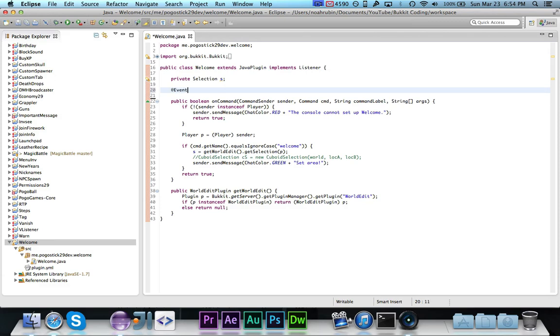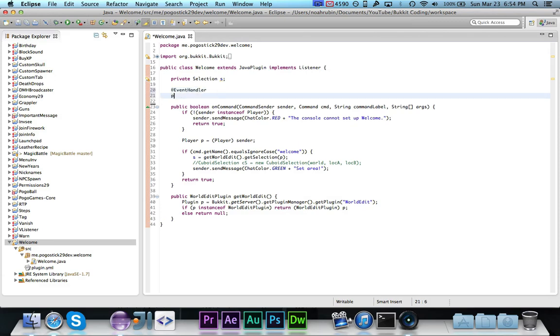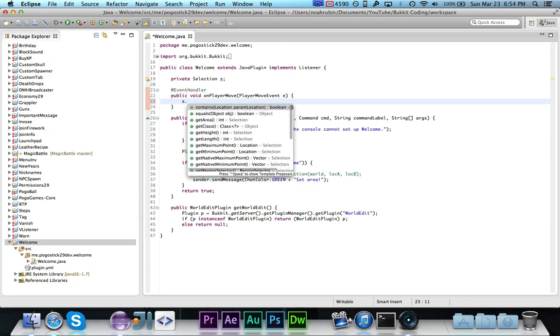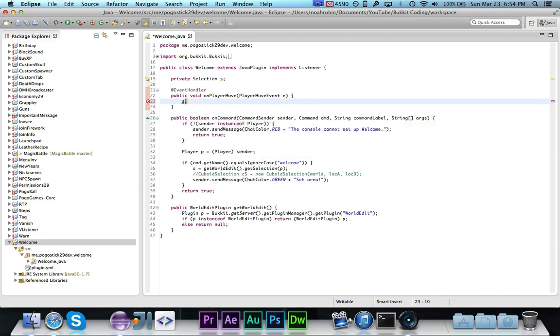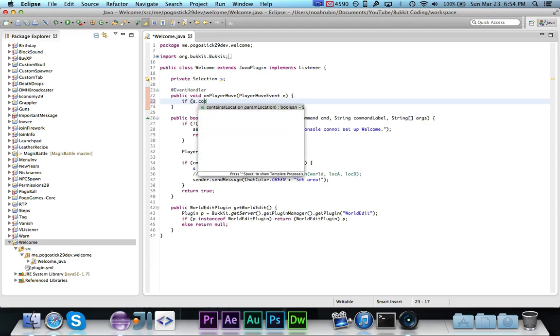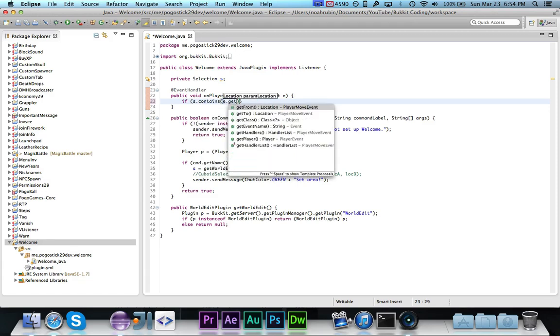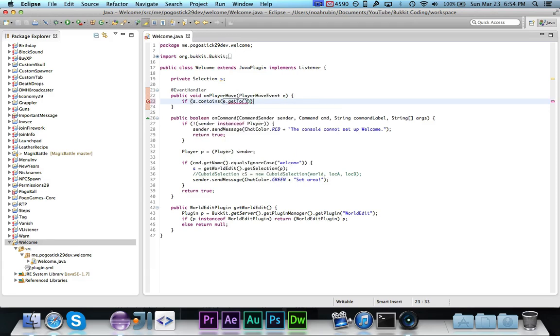So now we're going to go ahead and say, at event handler public void on player move, and this is a player move event e, and we are then going to say, basically remember we're going to use s.contains and pass it the location. We want to see if it contains the two locations. We're going to say if s.contains e.get2.